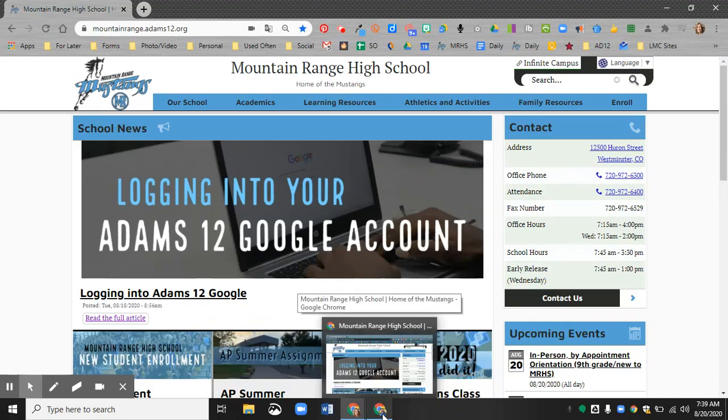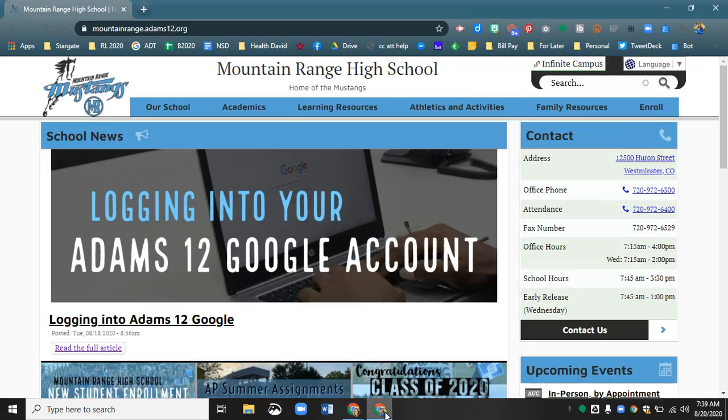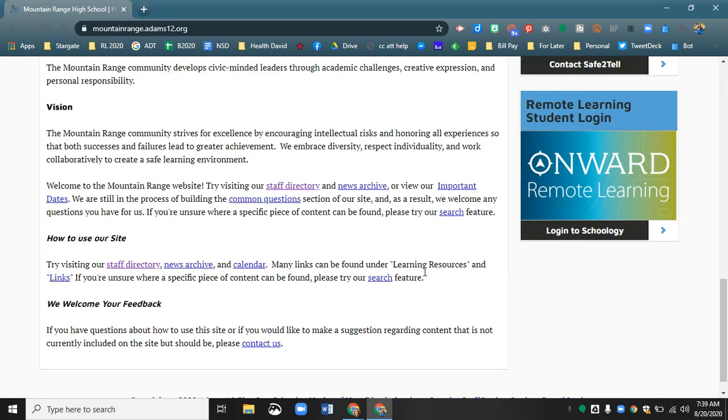Hi everyone! I want to show you where to find the new portal that you will use for remote learning and to just log in to all of your accounts. So if you scroll down to the very bottom of the Mountain Range website, there's a new Onward Remote Learning logo.